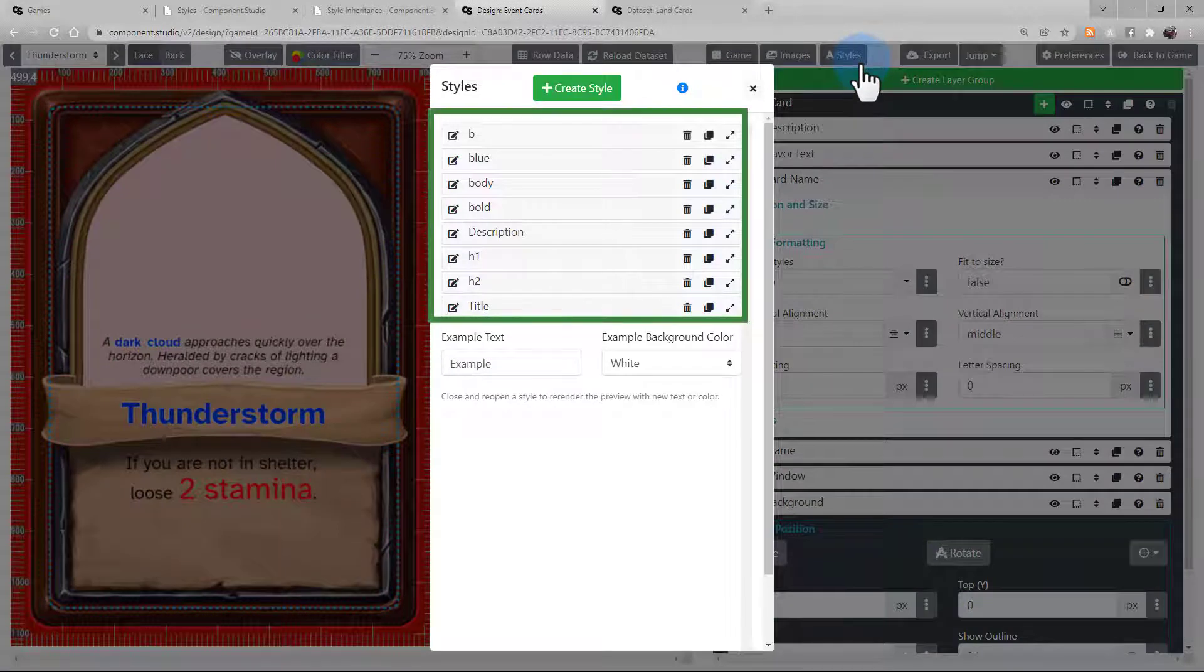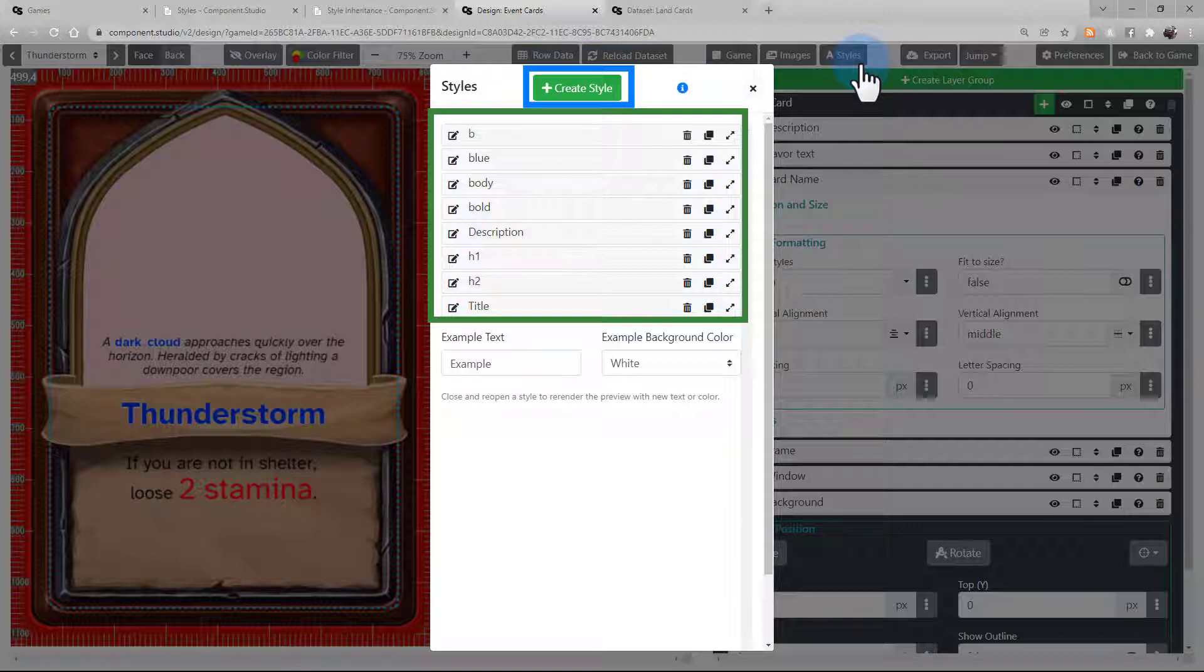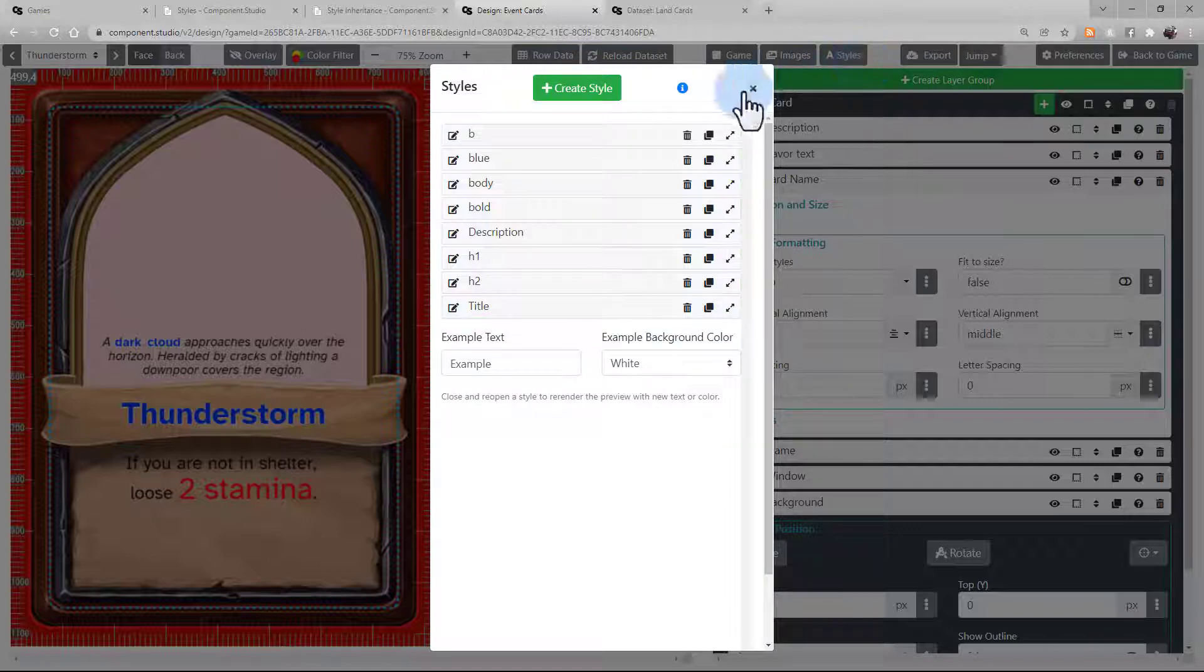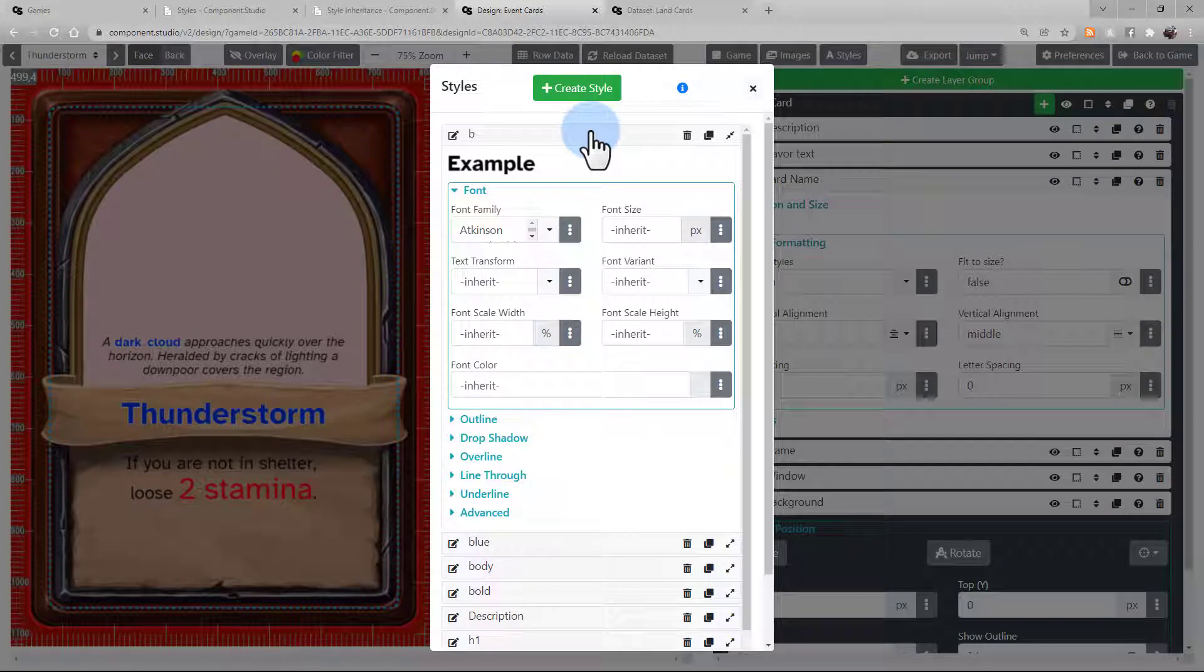Your list of styles appear in the center here, and you can create new ones by clicking the button on top. If we open a style, you'll see a lot of different attributes that you can assign to that style,